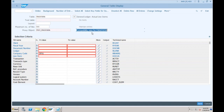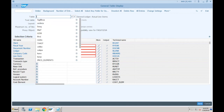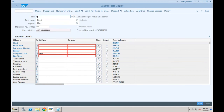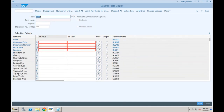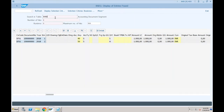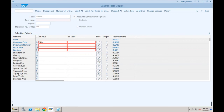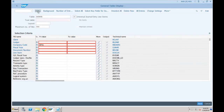In short: BKPF is available, BSEG is available, FAGLFLEXA is not available, and the new table incorporated is ACDOCA. What is the difference between BSEG and ACDOCA? BSEG gives line-level information. For company code SF01, table BSEG shows two lines, but table ACDOCA shows four lines for the same document.